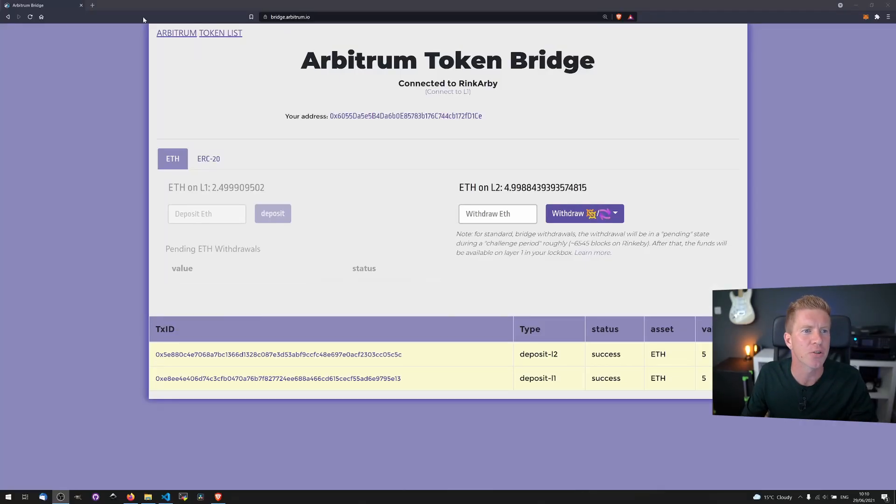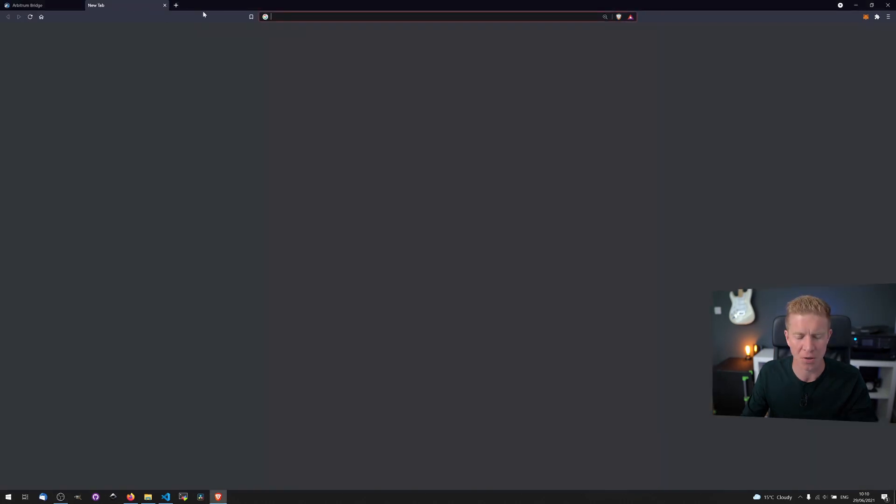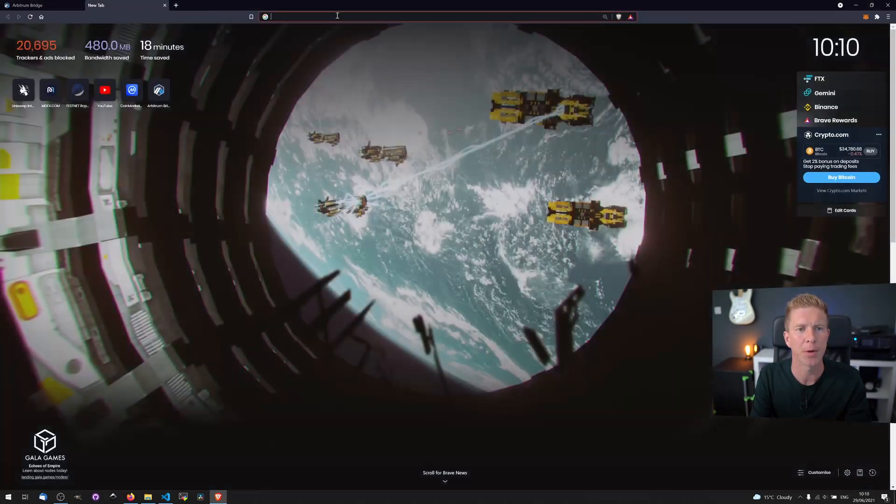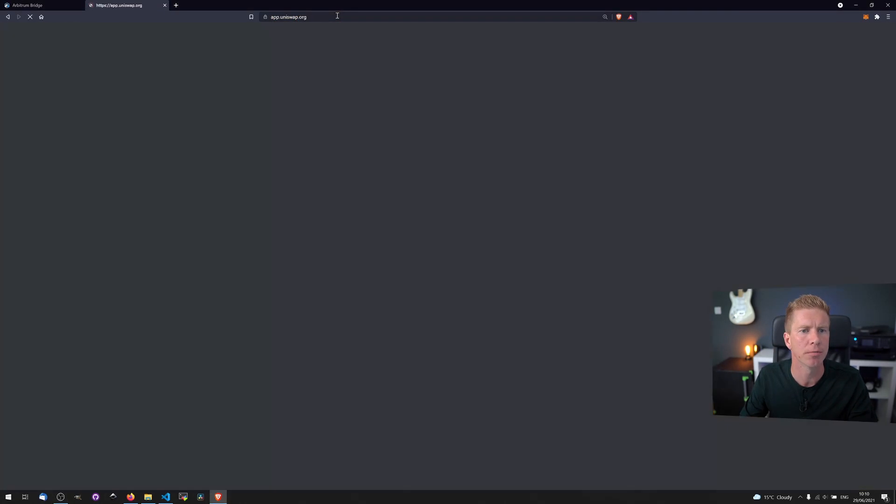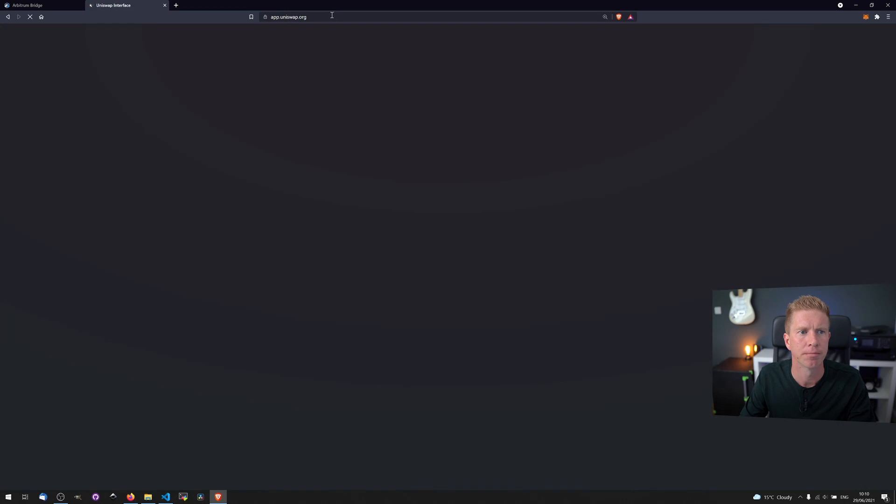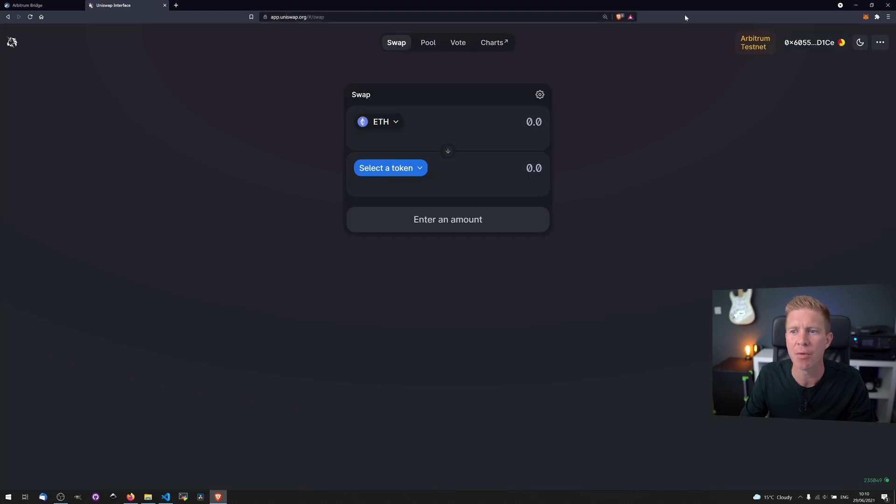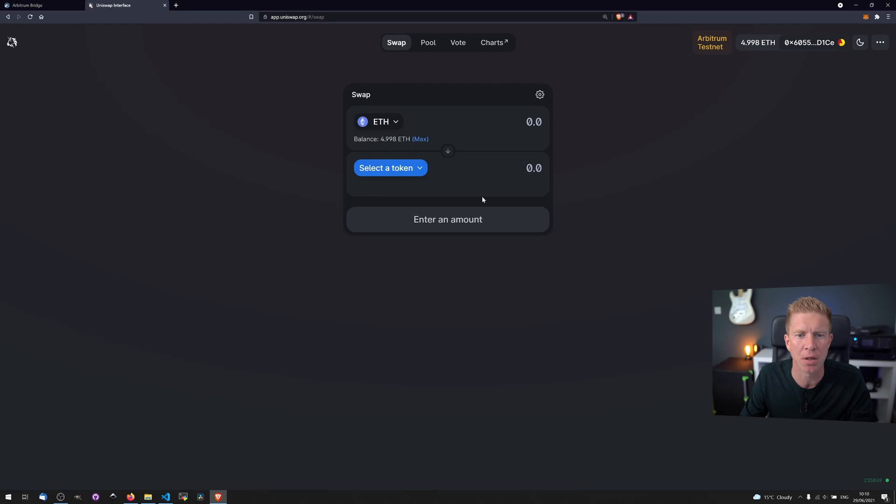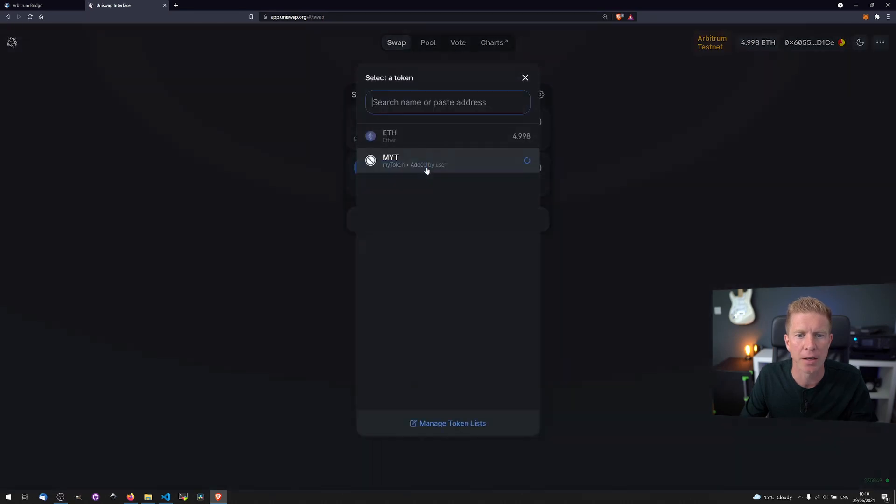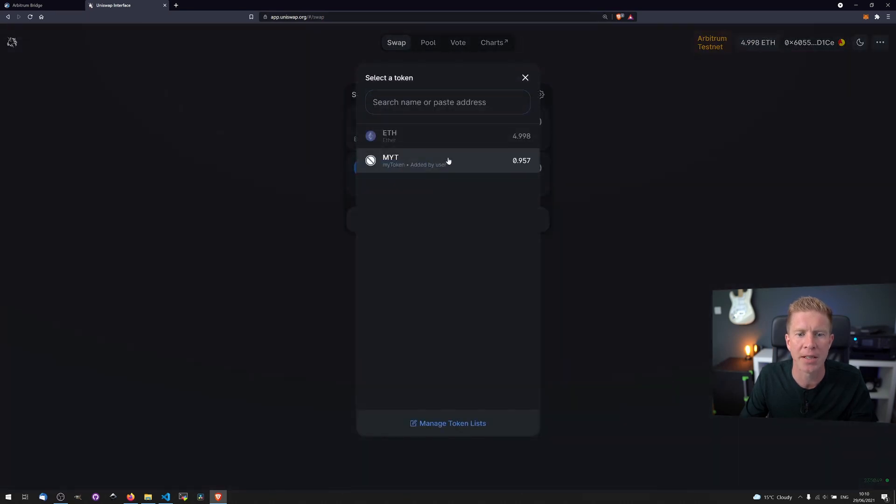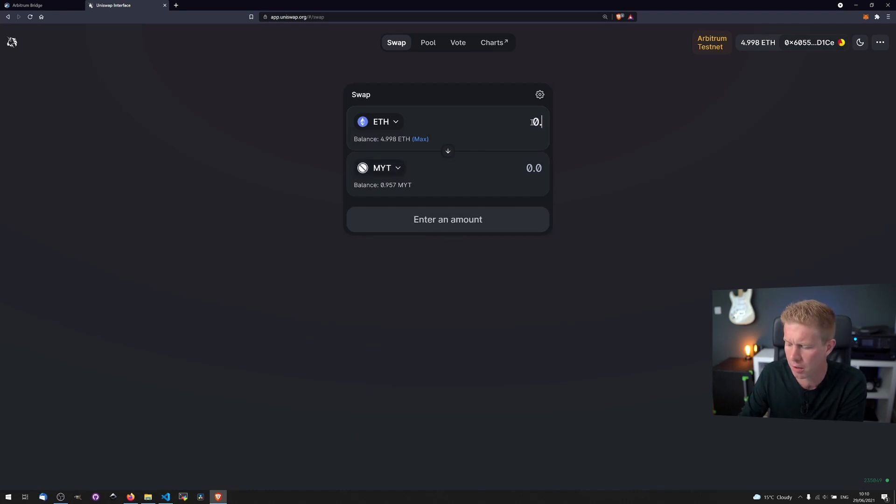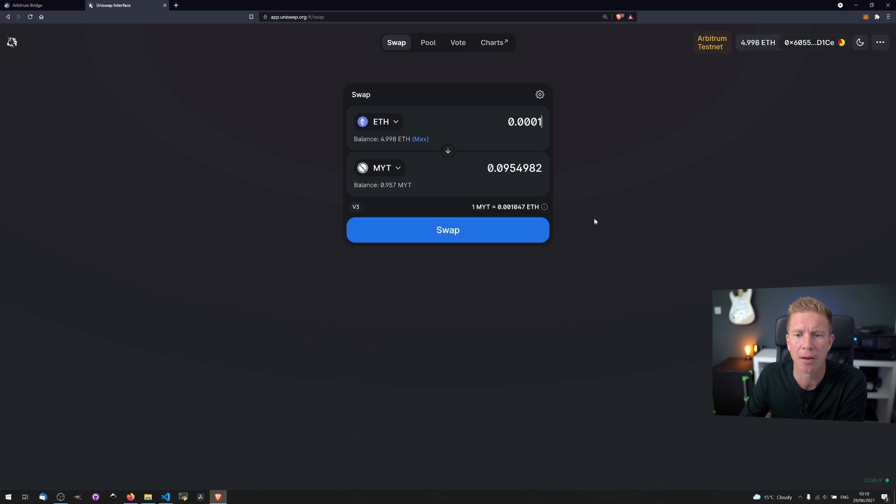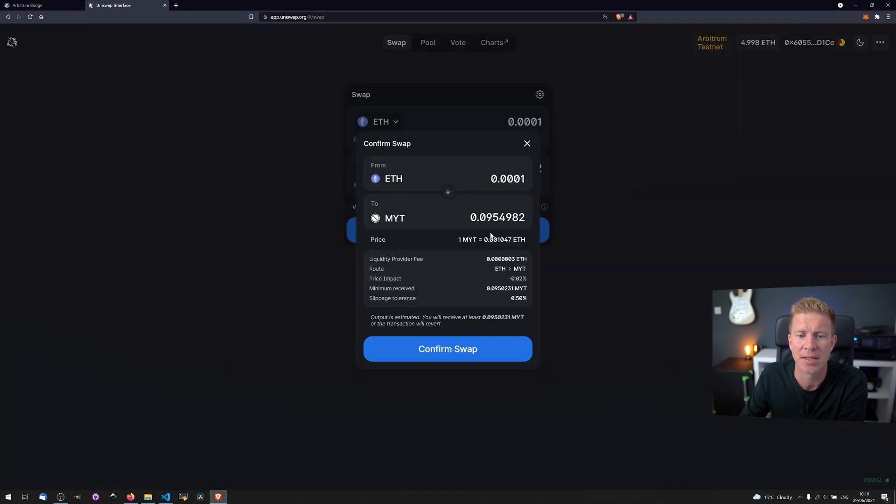Okay now the fun bit. Let's try a layer 2 swap using Uniswap. If we go to app.uniswap.org, you can see we've already got the Arbitrum testnet live on Uniswap which is absolutely great. We're going to try swapping some for an MYT token. This is actually a token I deployed myself to the Arbitrum network. And let's swap a small amount here. Confirm that transaction.